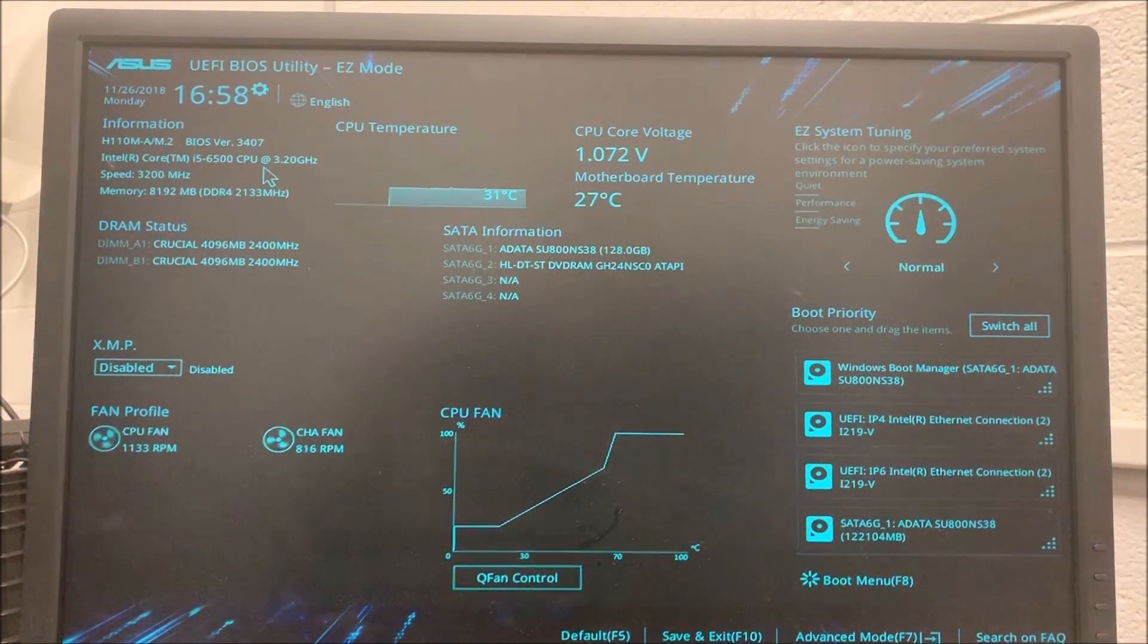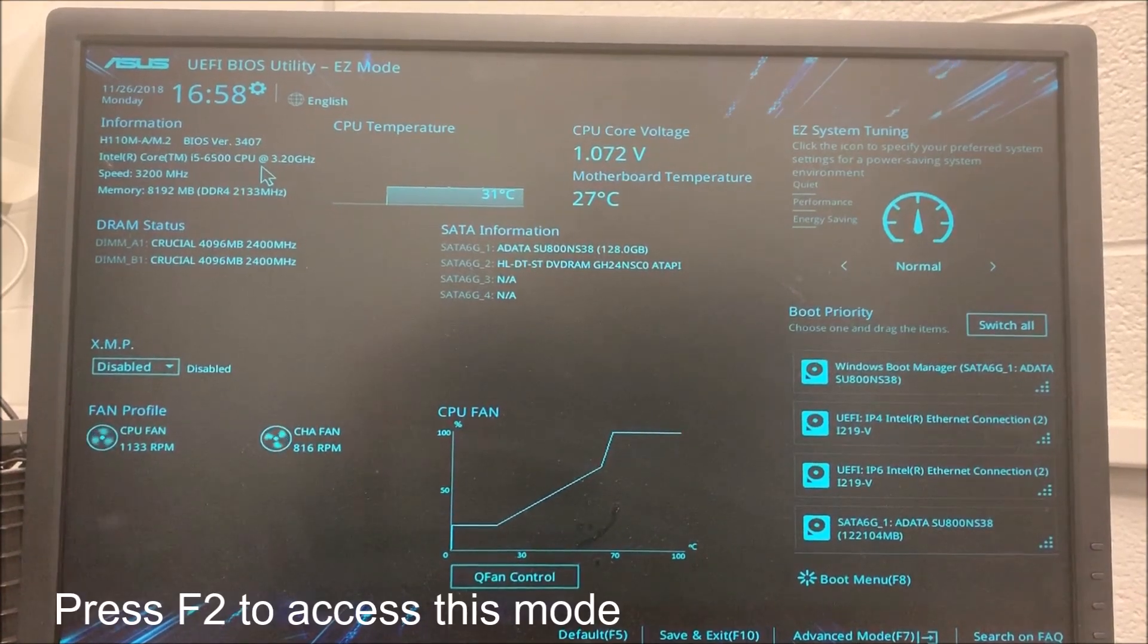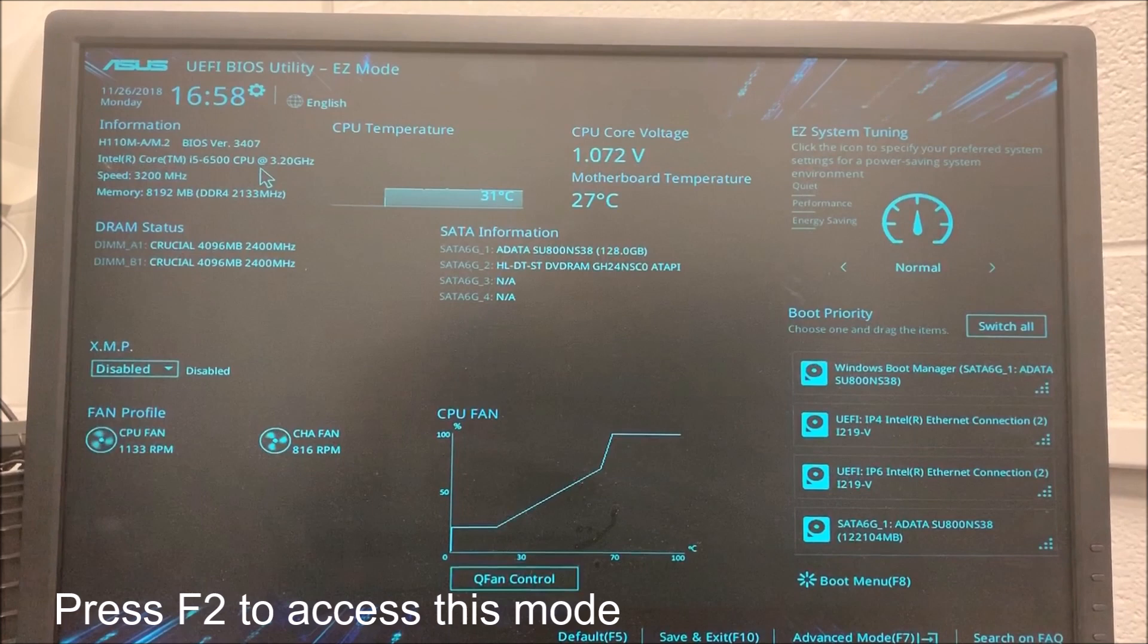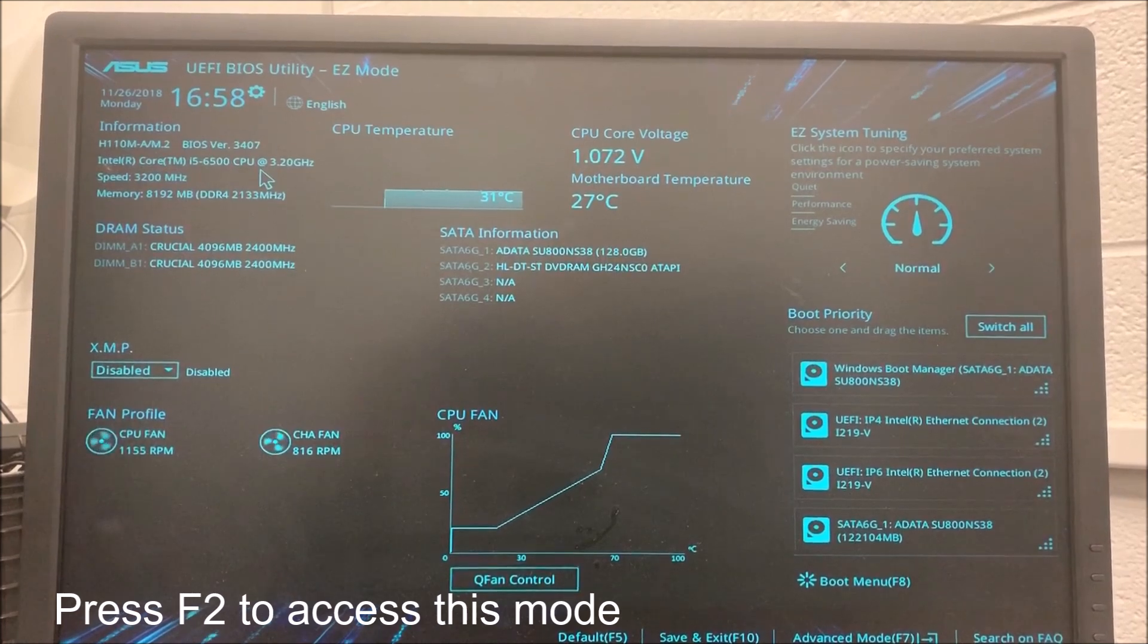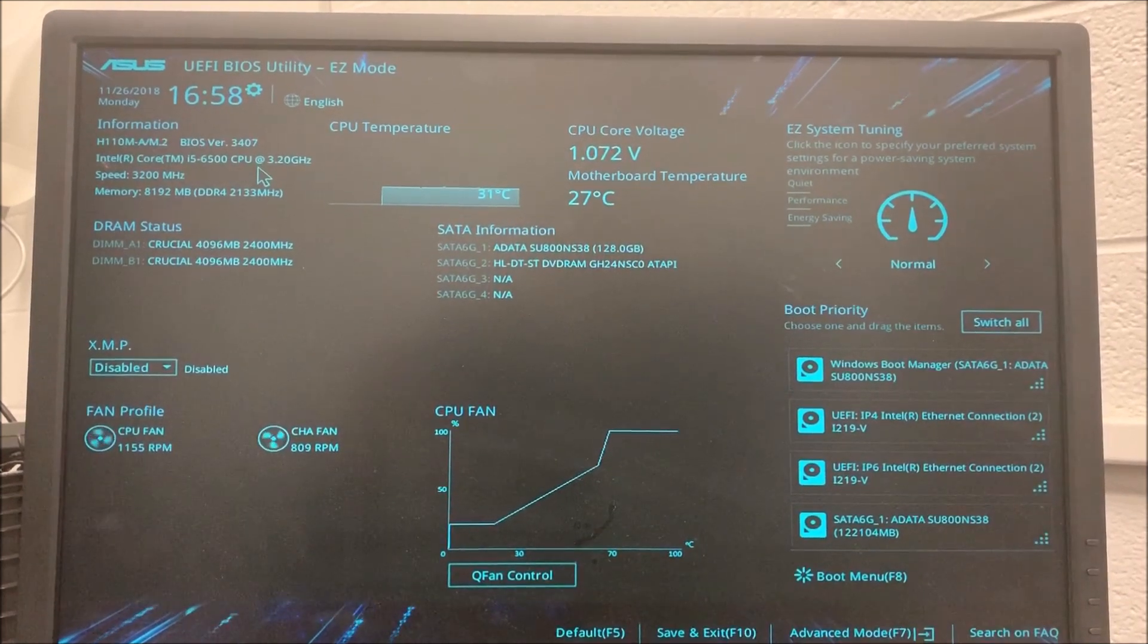Hello IT pros! Welcome back to my IT workshop. In this video I'm going to show you how to upgrade the BIOS version of this ASUS motherboard.